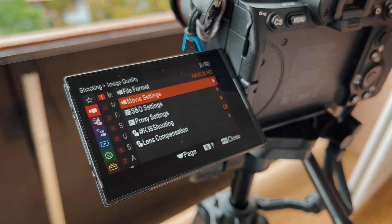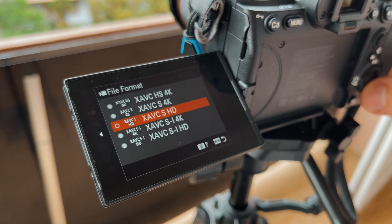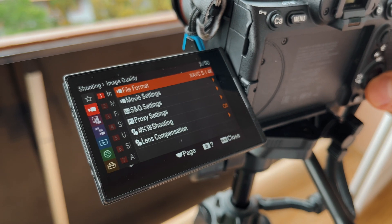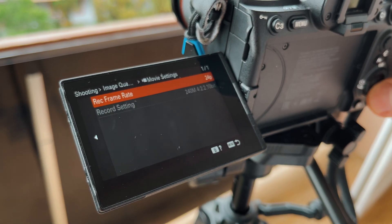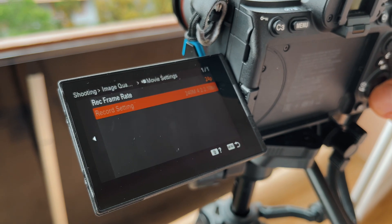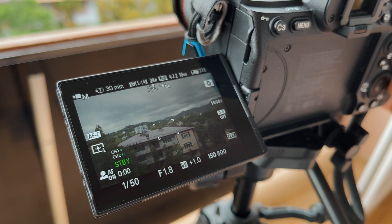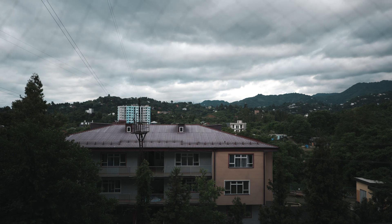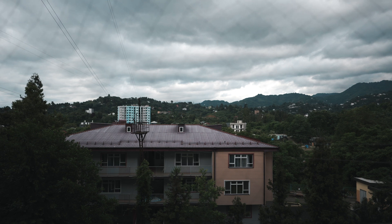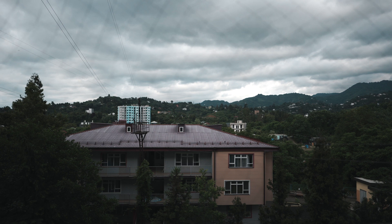Now we have my favorite codec, XAVC S-I. I shoot everything with this codec. It's an uncompressed codec, which makes the files weigh a lot. It has the best quality but you need a UHS-II SD card to record with it, and UHS-II SD cards are more expensive than usual. My laptop handles this codec just fine.